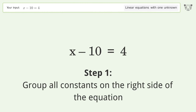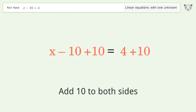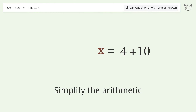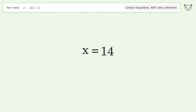Group all constants on the right side of the equation. Add 10 to both sides. Simplify the arithmetic. And so the final result is x equals 14.